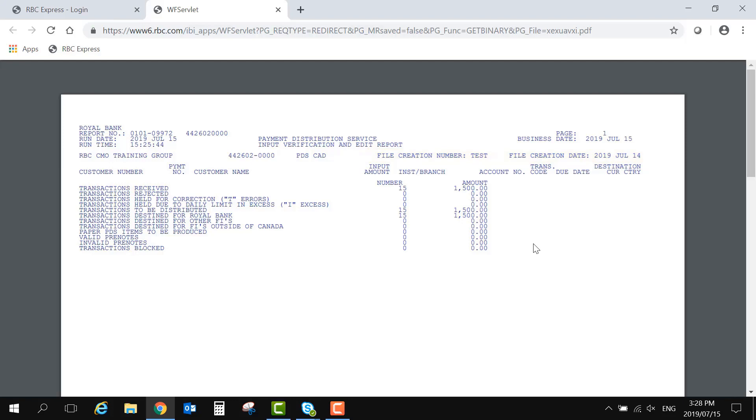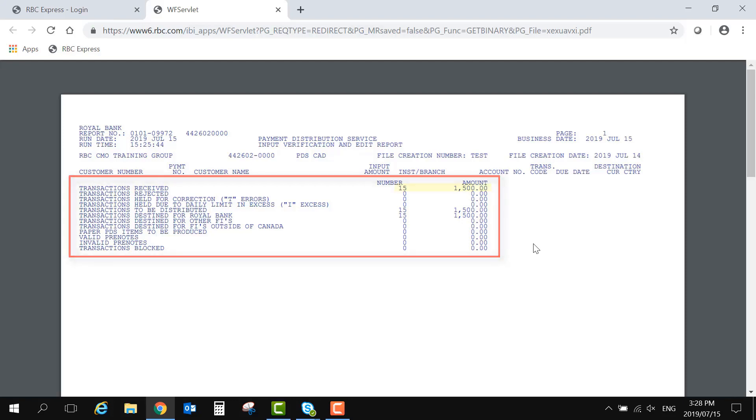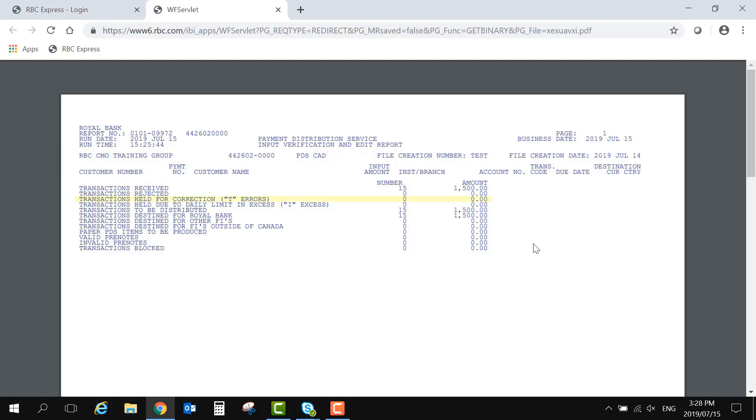The report contains a list of transaction statuses. This is where we can see how many payments were in the file and the total dollar amount. This section is also where potential issues will get flagged. You'll notice transactions held for correction, or T-errors, which is what will happen if there is an individual payment within the file that cannot be processed.